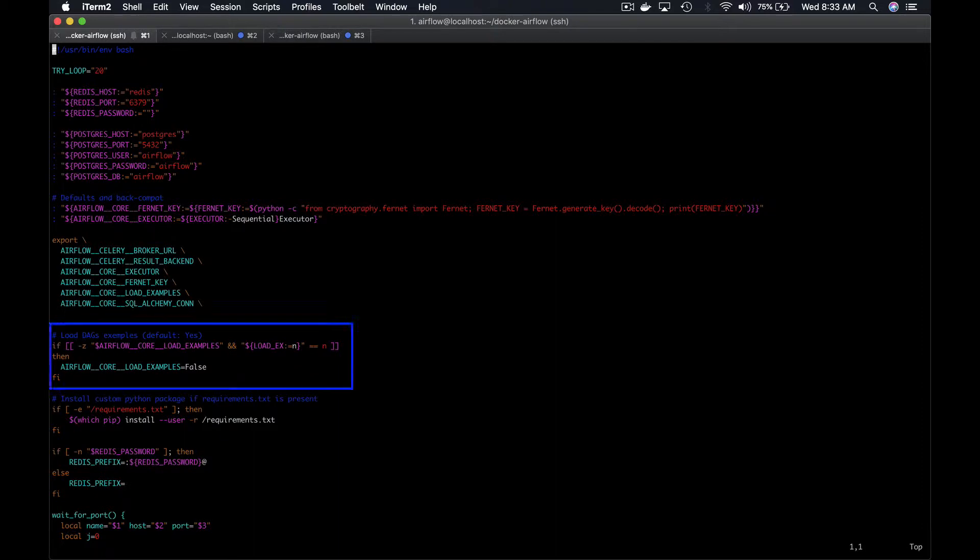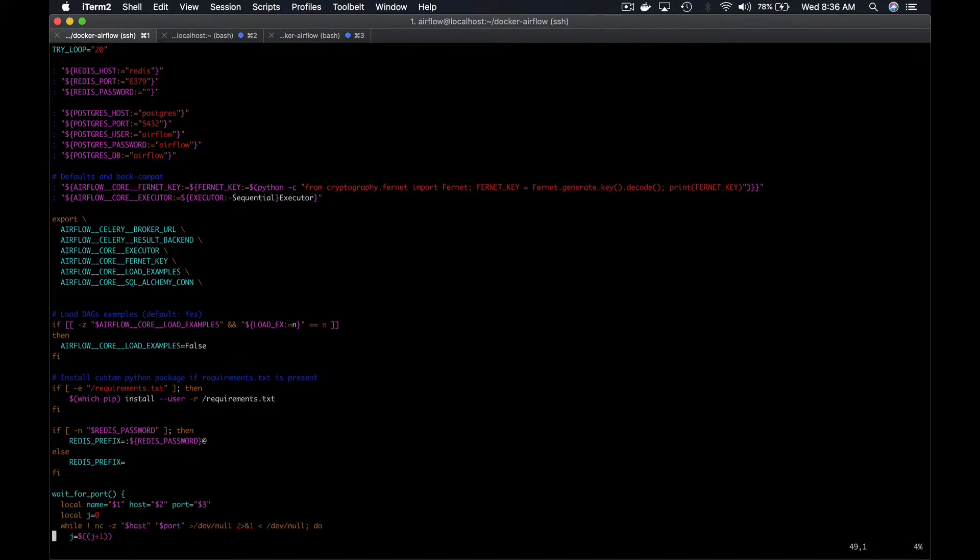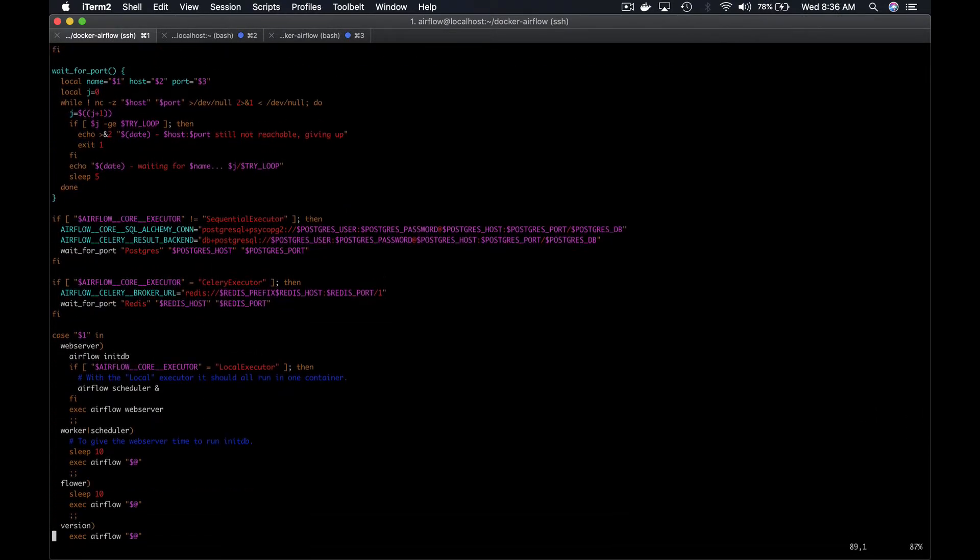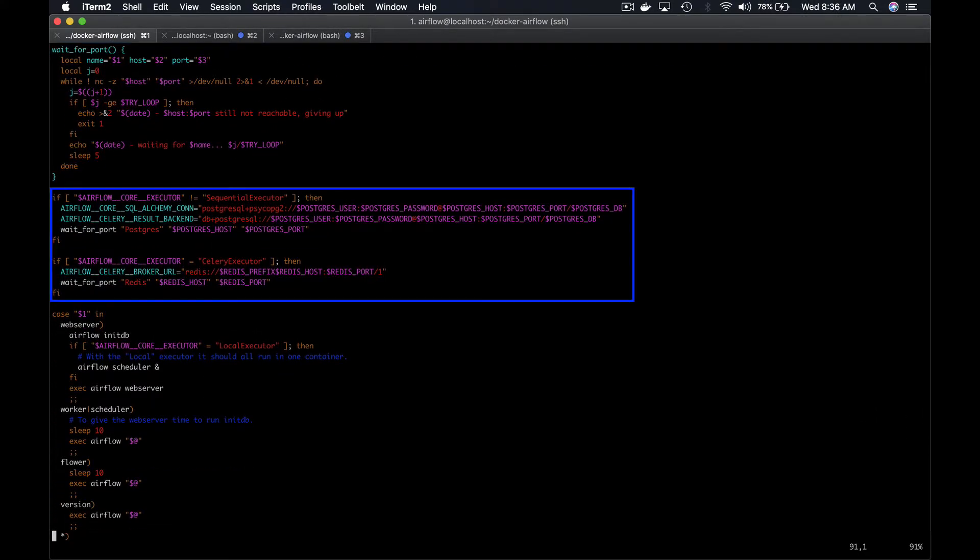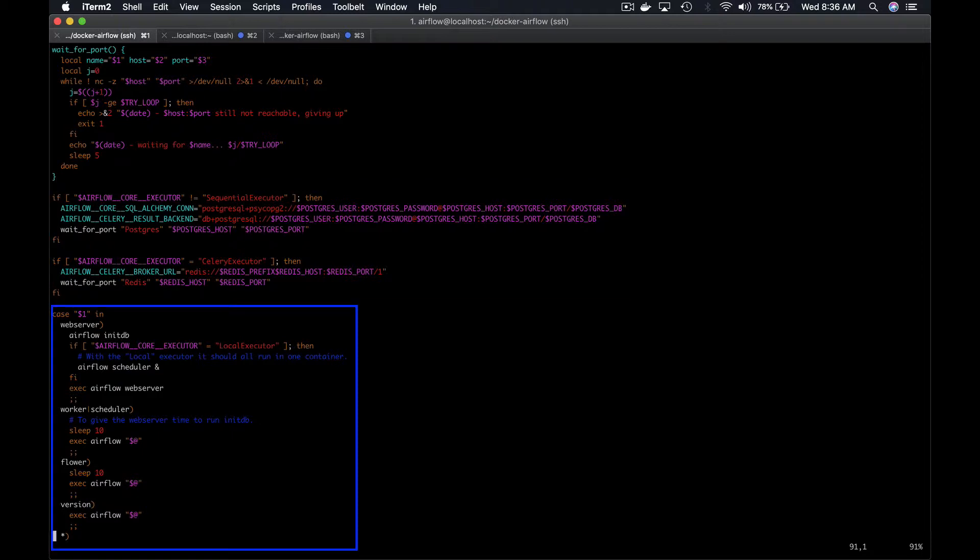the script doesn't load the DAG examples if the variable load underscore eggs equals to n, it waits for the ports used into the Docker container to be available, sets the metadata base and the queue if needed to use according to the executor, sequential, local or celery, and finally, the script executes the appropriate commands to run Airflow.